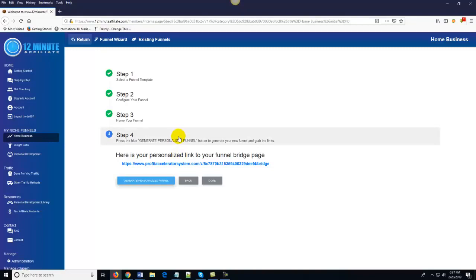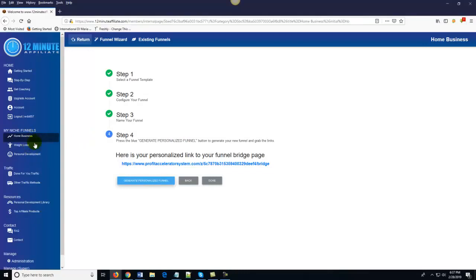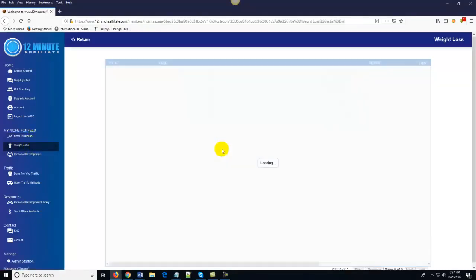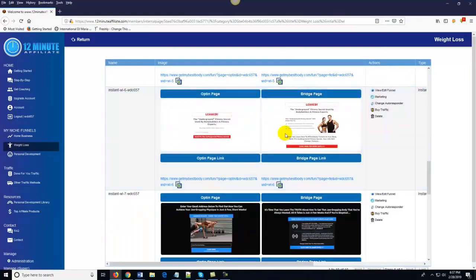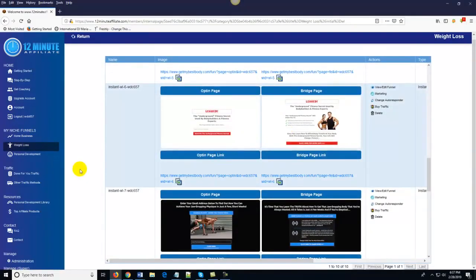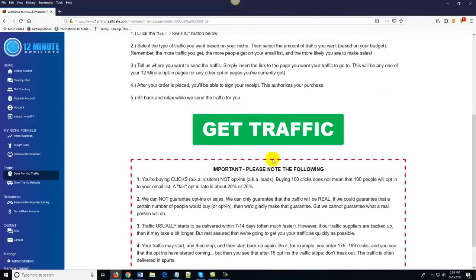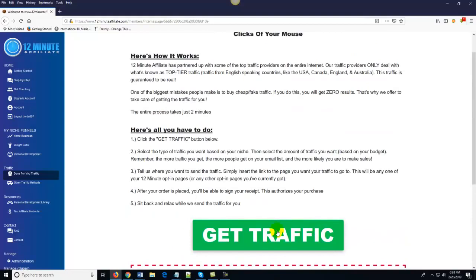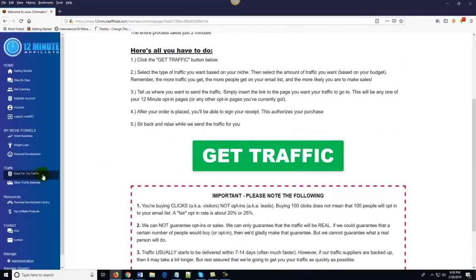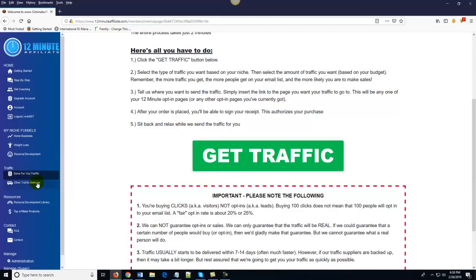If you wanted to promote a whole bunch of different affiliate products, all you have to do is get traffic to those funnels. Traffic is something most people struggle with, but here all the funnels are done for you — the question is just how do you get traffic. All you do is come over here to Done-For-You Traffic and click 'Get Traffic.' That's it. You order as much traffic as you want based on your budget. If you already know how to get traffic, great — but if not, it's right here.